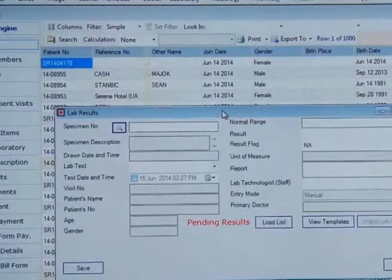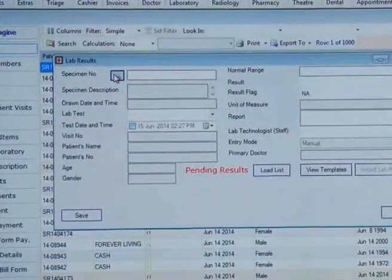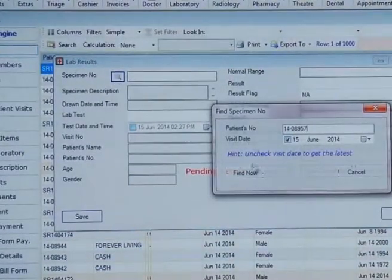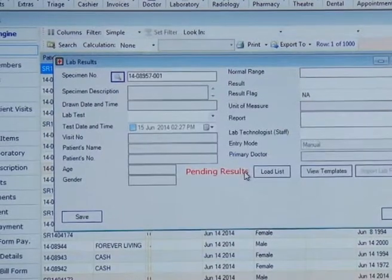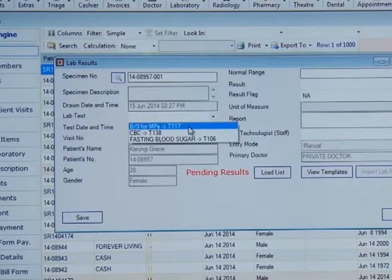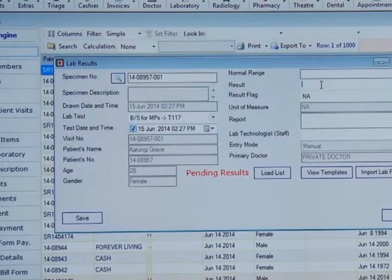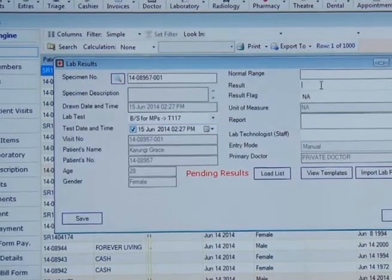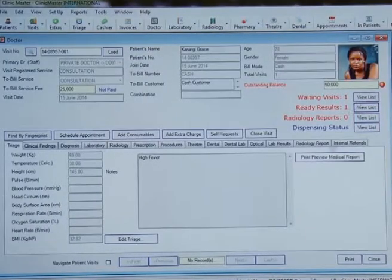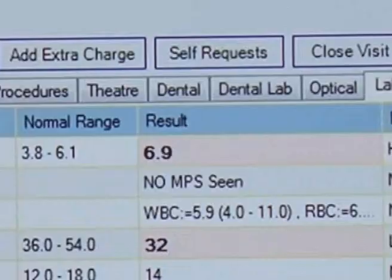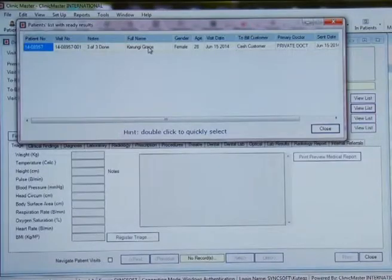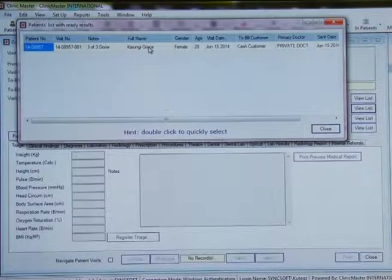Processing Laboratory Results. Acknowledged lab tests can be accessed through the given specimen number at the laboratory or via the pending results list. Laboratory technicians will feed in results as they get ready, and these results will in turn be sent to the doctor, who will receive an instant alert. If results are on other devices such as laboratory machines, they can be imported and forwarded to the doctor as well.